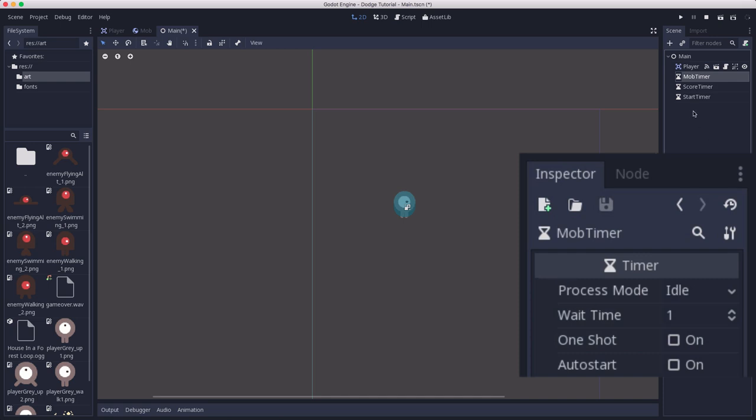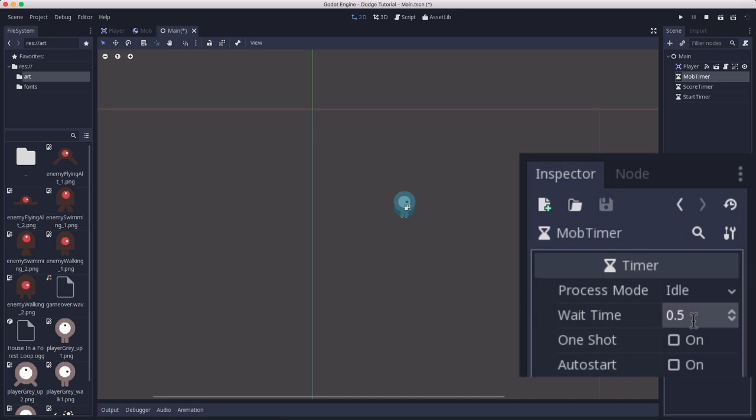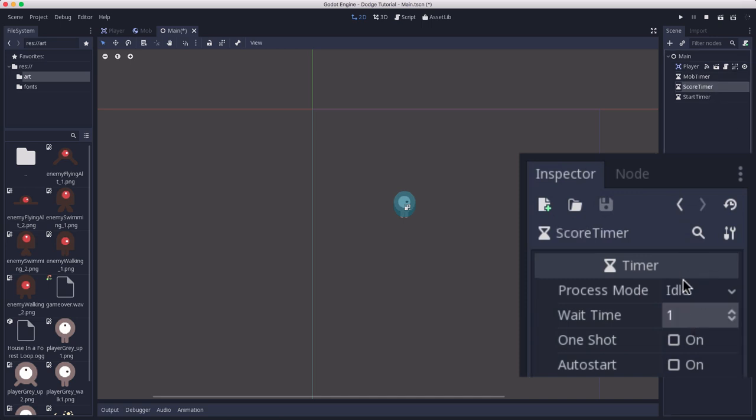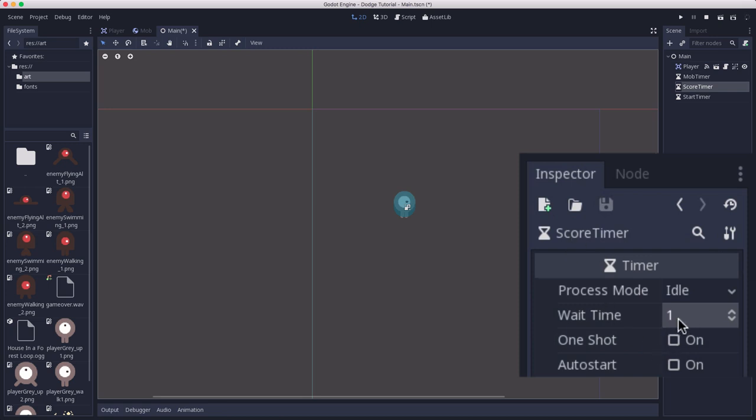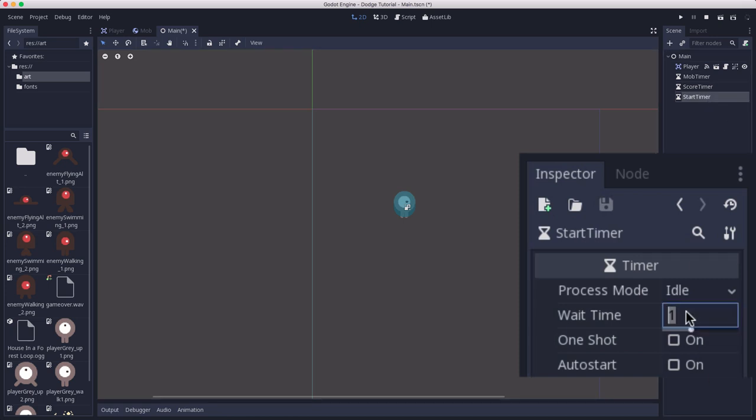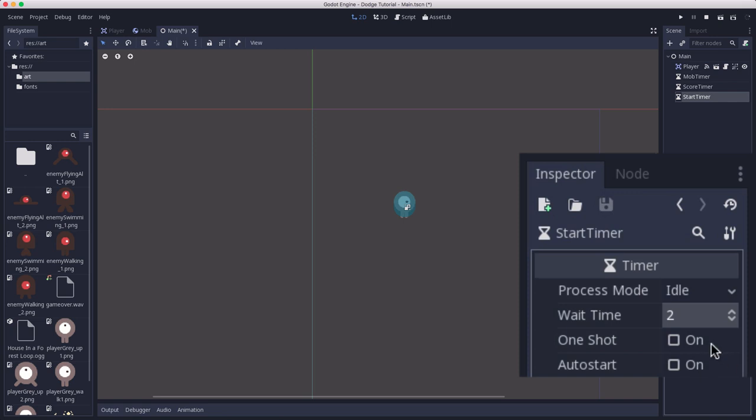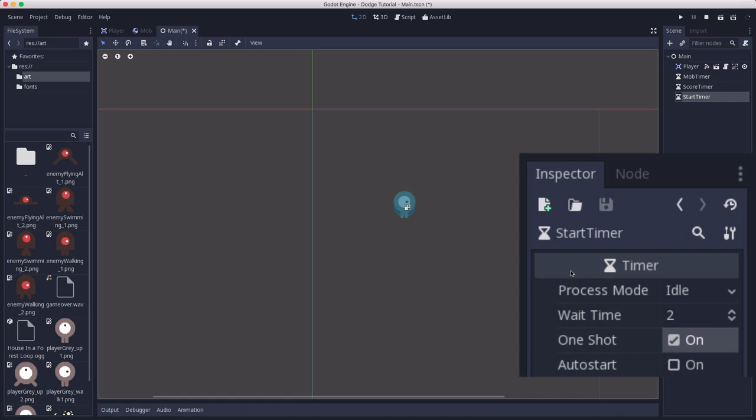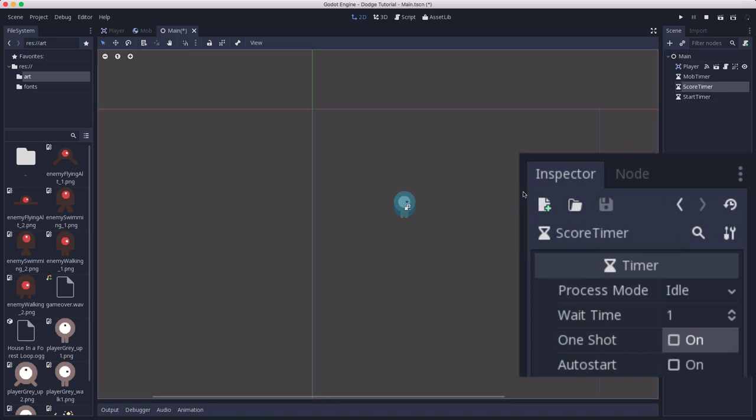In the mob timer's wait time we're going to set that to 0.5. The score timer is going to indicate that it's time to add a point to the player's score. Since your score is how long you're staying alive we're going to keep that set at one. And then the start timer gives you a little bit of start time after you hit the play button. So we're going to set that to two seconds. And we're also going to set it to one shot. One shot means the timer will tick down and then stop when it ends. The others if they're not set to one shot will repeat. When they reach the end of their time period they will restart again.